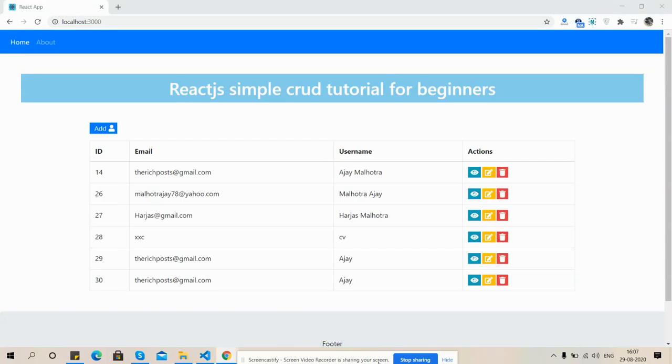Hello friends, how are you? Welcome again on my channel. This is myself Ajay, hope you all are doing good. So friends, in my last video I have shown you how to add new user into our React.js application. I was showing you React.js simple CRUD tutorials for beginners.